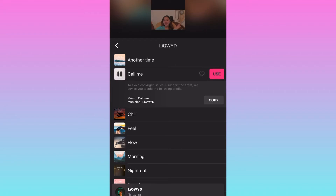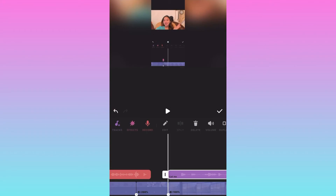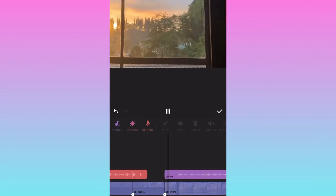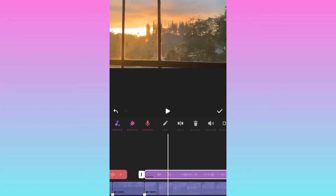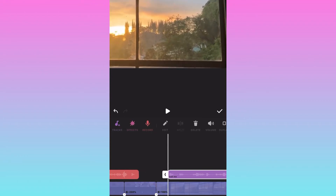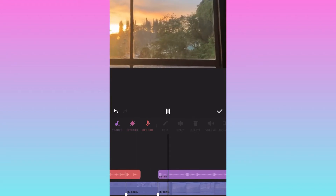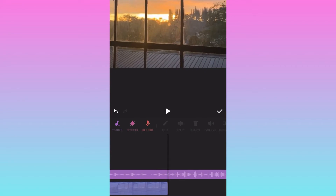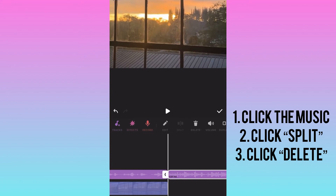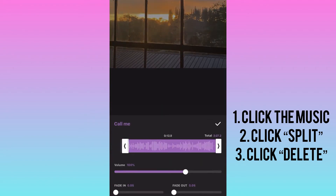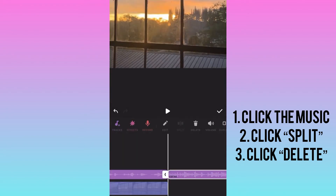Now we'll move on to adding music. I usually use LIQWY music because it has no copyright claim. To adjust the music, click on it — you'll see white lines — and you can adjust it from there.